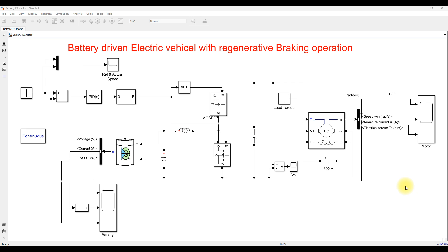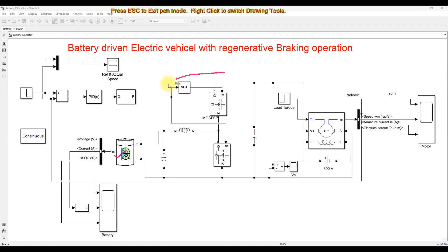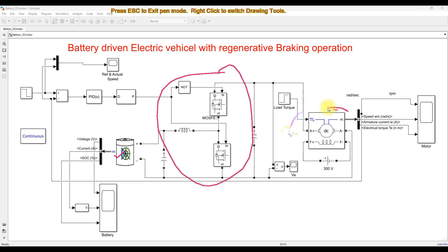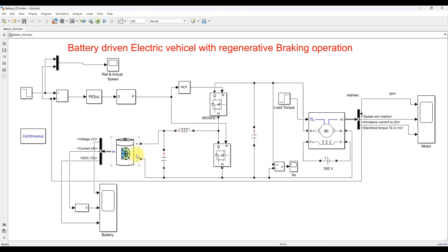This is a simulation model we created for a battery powered electric vehicle. This model consists of a battery, a bidirectional DC-DC converter, and the battery converter is going to be controlled by means of a speed control method.